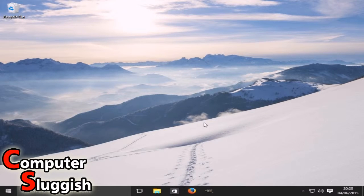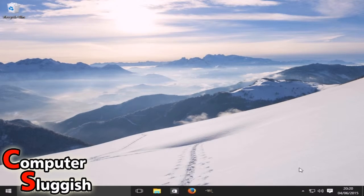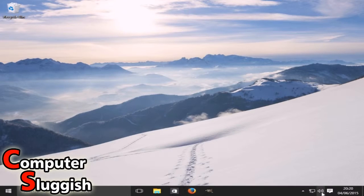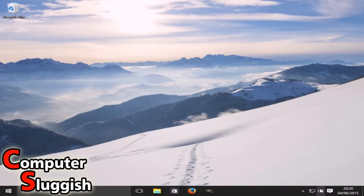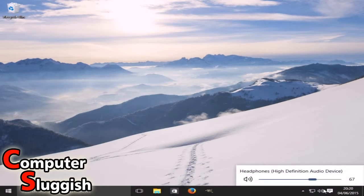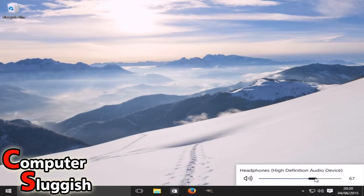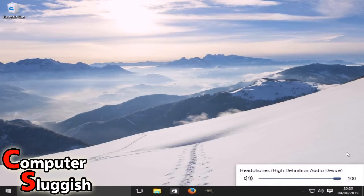If you're finding your sound quite quiet on Windows 10, first you need to head on down to this little volume button, this little symbol down here, and select it and turn that all the way up to 100.